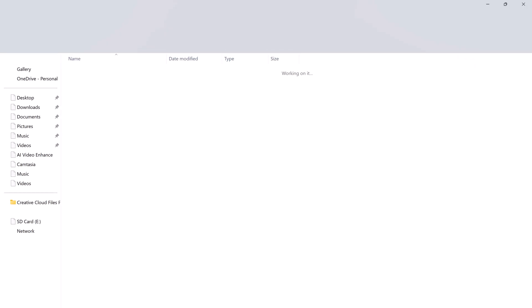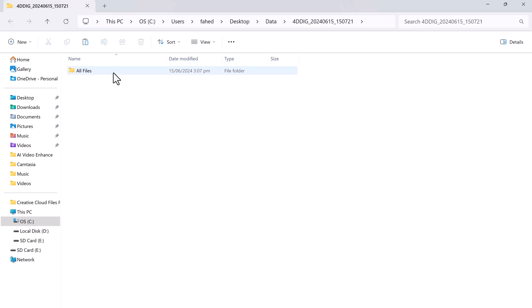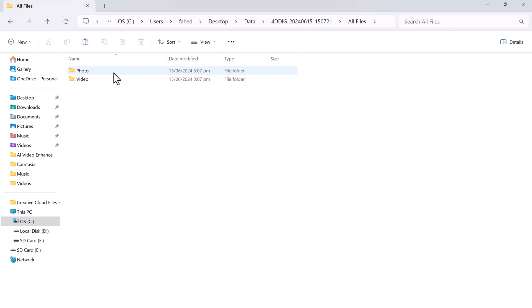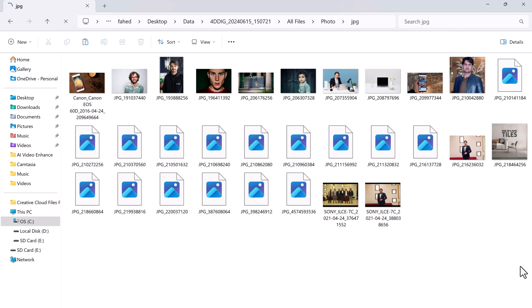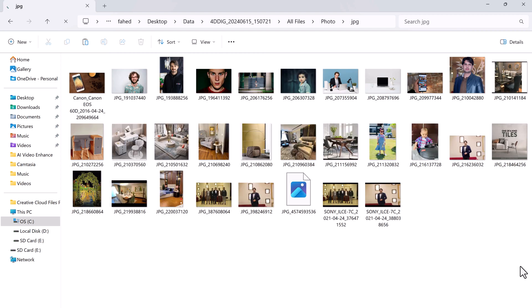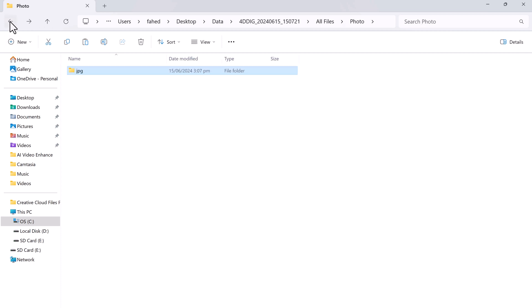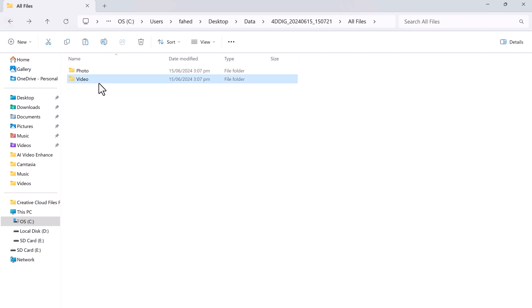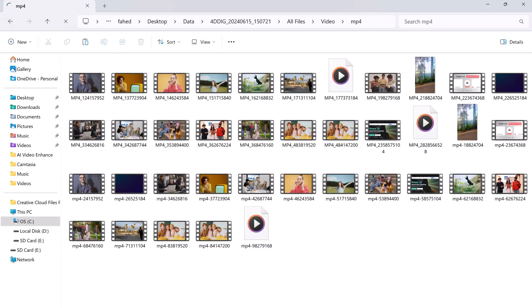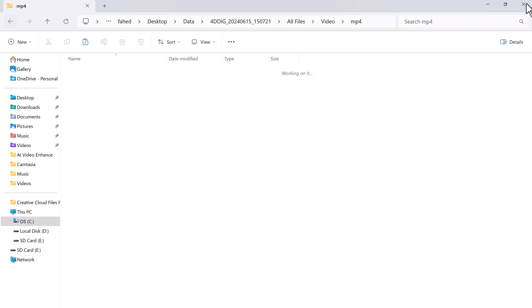And there you have it, using 4DDiG, you can recover deleted files from SD card for free. You have successfully recovered your deleted files from your SD card using the free version of 4DDiG. It's a powerful and user-friendly tool that can be a lifesaver in data loss situations.